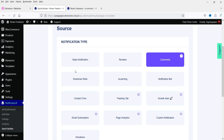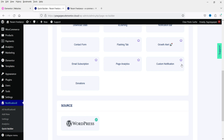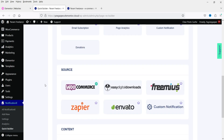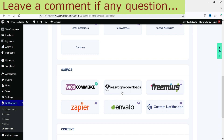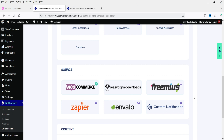These are the types of notifications that you can create: sales notification, reviews, comments, download stats, e-learning, notification bar, and contact form. Other options are for the Pro version. If I select sales notification, you will see the sources you can use. In this video, we are going to use WooCommerce. If you have Easy Digital Downloads, you can use that one. Other Pro sources require the Pro plugin.